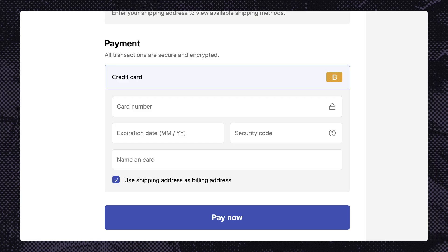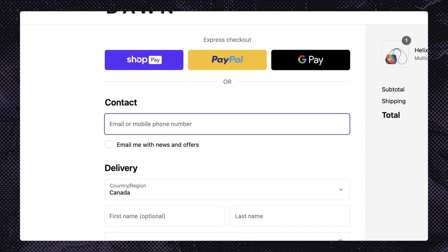If a customer has made it this far, it means they're invested in making their purchase. We recommend offering customers multiple ways to pay using their preferred method — from all the major credit cards to express checkout and Shop Pay. These custom checkout features are a great way to help meet your clients' unique needs.